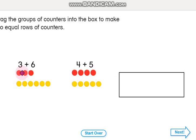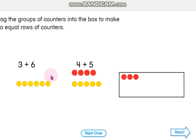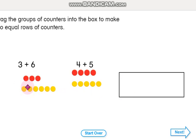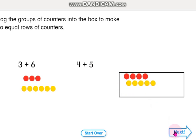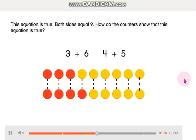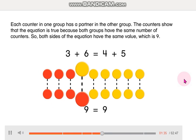Now we're going to drag the counters into the box to make 2 equal rows of counters. In here we have 9, and in here we have 9. This equation is true — both sides equal 9. How do the counters show that this equation is true? Each counter in one group has a partner in the other group. The counters show that the equation is true because both sides have the same number of counters.